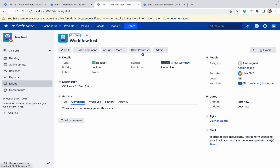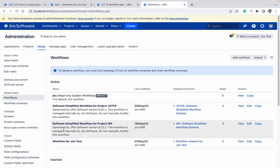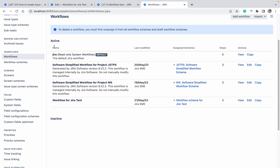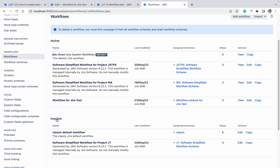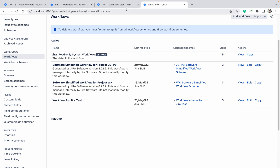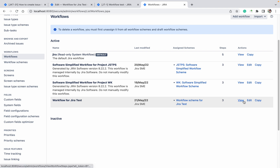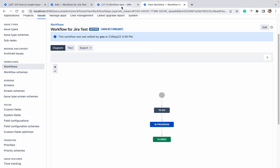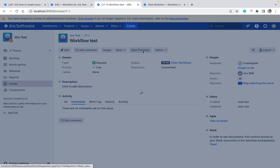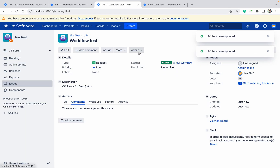After creating the ticket, I can see only 'Start' — I cannot go to Closed directly because in my transition only Start Progress is defined. You can see there are two workflows: one active and one inactive. Active means it's used by a project; inactive means it's not used by any project. The inactive ones are from deleted or archived projects. Viewing the workflow, you can only go from To Do to In Progress, then In Progress to Closed.